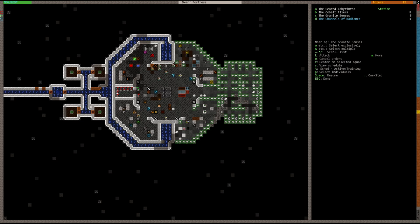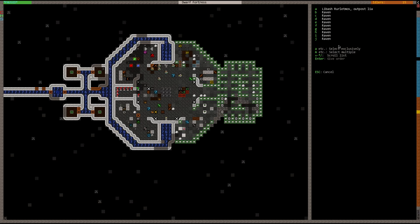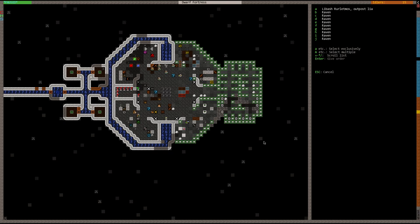Now if we wanted to, say there's an enemy goblin that's invading our fortress, we can order them to attack with the K key, and then we'd select the creature wherever he's out on the map. Or we can select from a list of all the creatures, other creatures that are on the map that are not tamed, and they're not our dwarves, and they're not our friends. So here you can see Labash Ruletimos. He's an outpost liaison from our friendly neighbor of Abel El Arbos, the dwarven nation. If we wanted to, we can attack him.